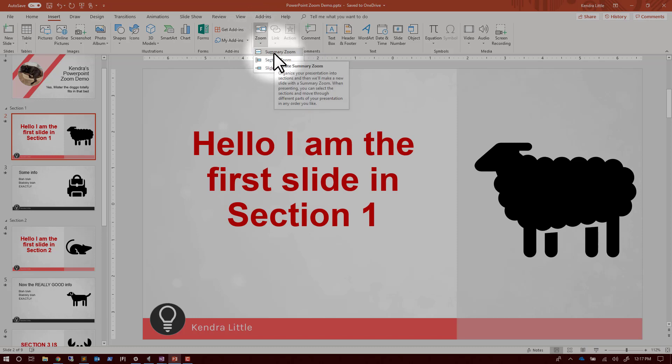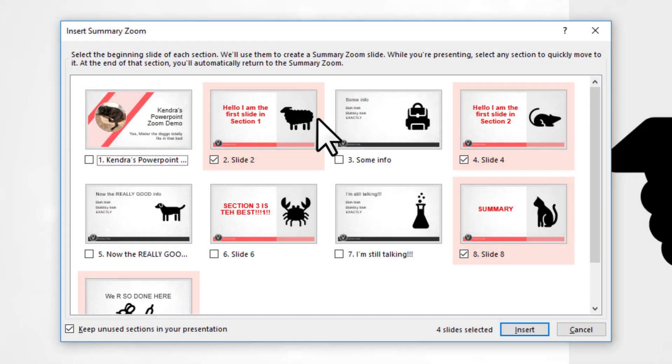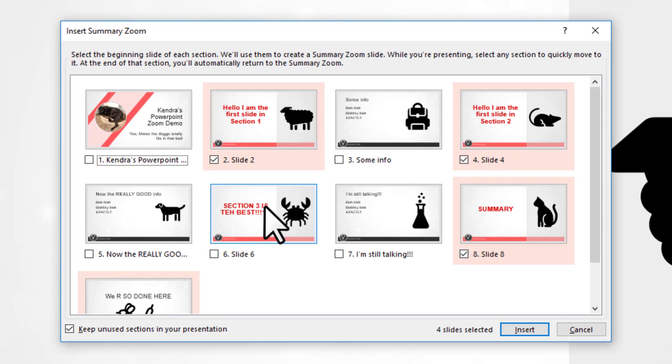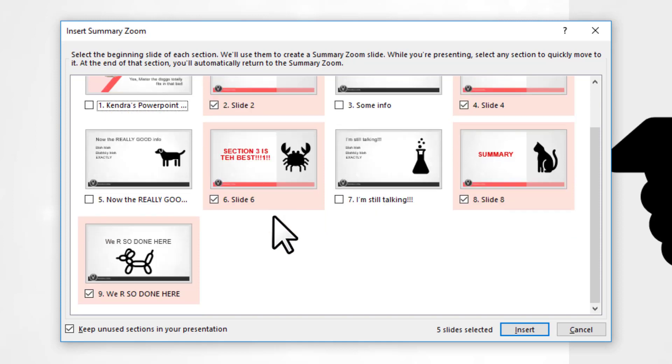I get to pick what I want to show up in my dynamic agenda here. So I'm going to click off that slide that's in section two but says it's section three and then unclick the final.